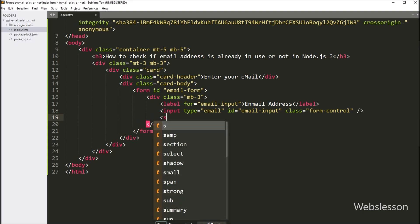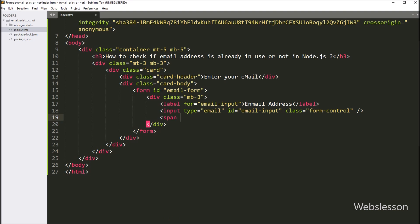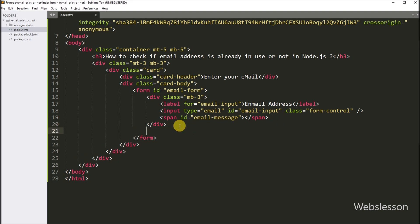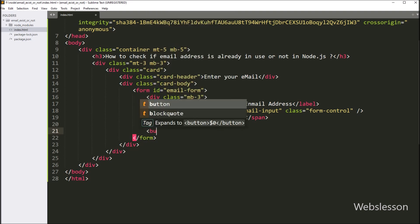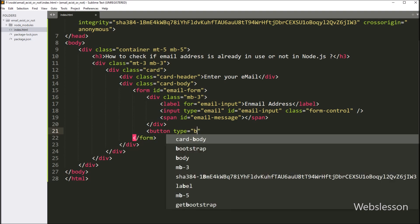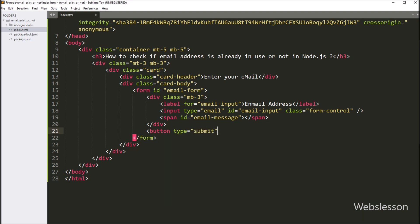Next, we will add a span element with an id of 'email message', which will display the availability status of the email address. We will use JavaScript to update the text content of this element dynamically based on the response from the server. We also include a button element with a type of 'submit' and an id of 'submit button', which triggers the form submission when clicked.